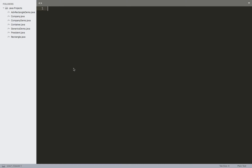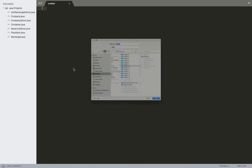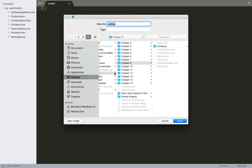In this video we're going to take a look at enumerated data types, or enums for short. To get started, we're going to go ahead and create a new program or project, and we'll call this the enums demo.